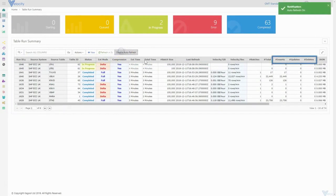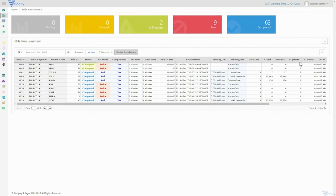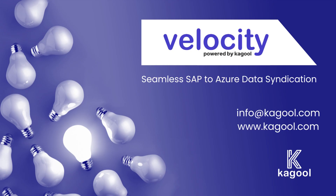Creates, updates and deletes will be managed by Velocity and updated in the existing output folder, which will contain the latest view of the SAP table. No manual intervention is required to remove old records.